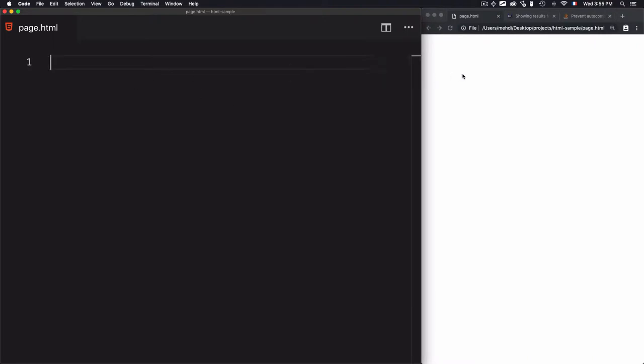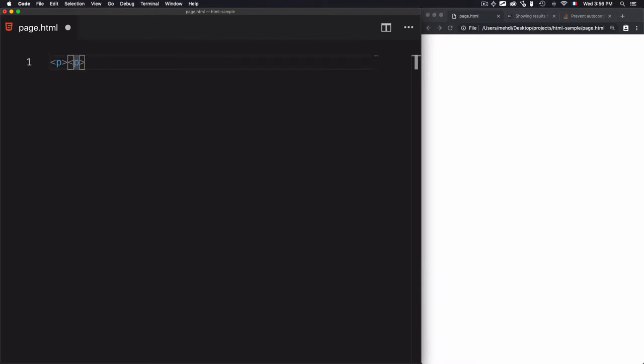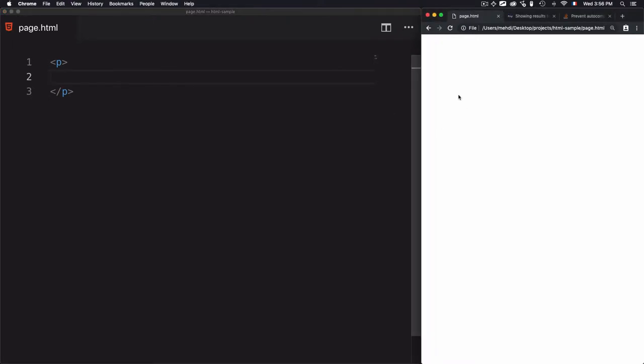For example, to add a paragraph there is a specific syntax. To create a tag, we use the left angle bracket, then the name of the element, then the right angle bracket. The text also needs to be closed to define the end of the element. To close the tag, we use the same syntax — left angle bracket, forward slash, the name of the element, then the right angle bracket. Without adding actual content, saving and refreshing shows nothing.